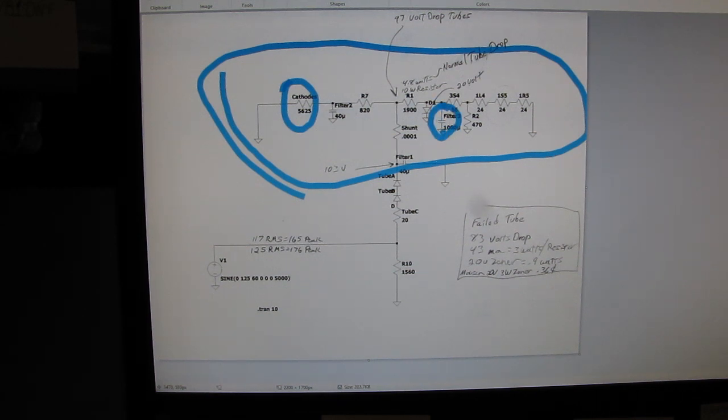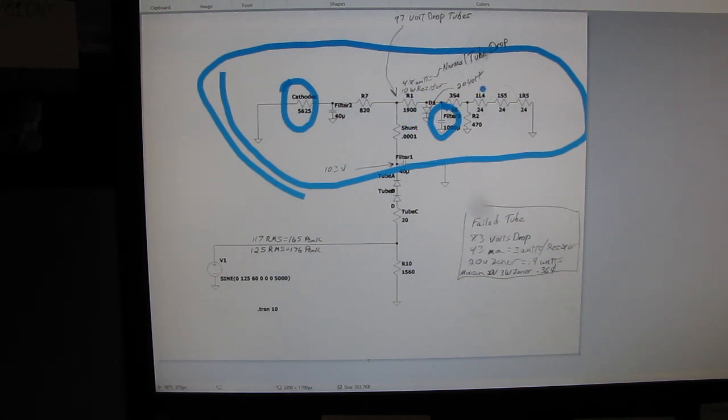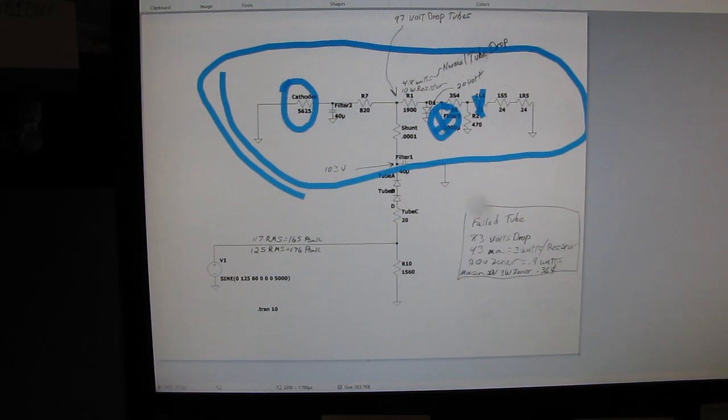So if you've got one of these sets and it has the original 10 volt, 1000 microfarad in, of course it's going to be dried up and dead anyway. But if one of your heaters is open, I can almost guarantee this capacitor has gone puff.